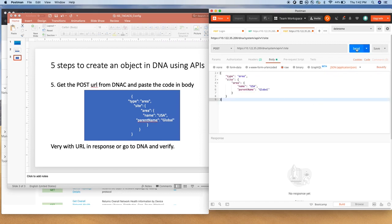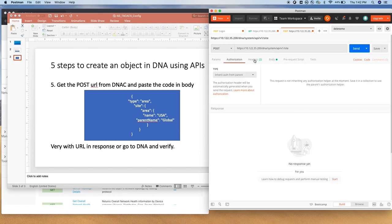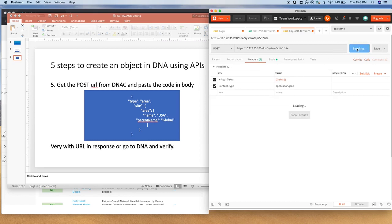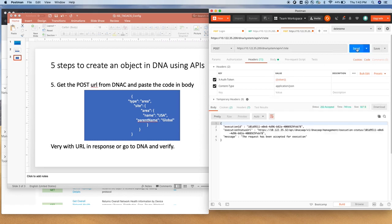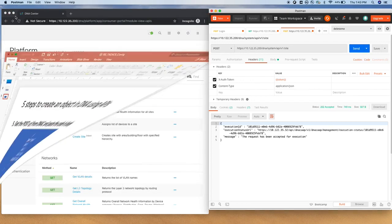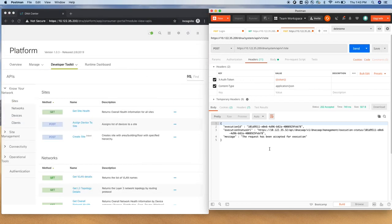Right, so now you are ready to send this call with authorization headers xauth and the value is token variable. And let's see. So it says execution ID, that means it has accepted the call. Execution status, this is the HTTP call.